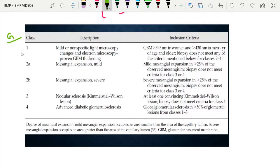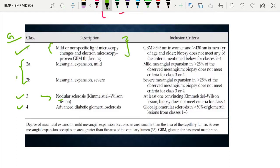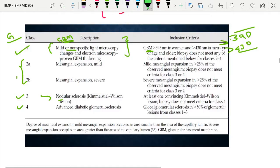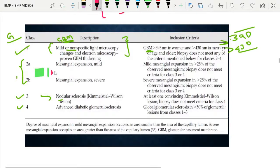The classification has four classes. Class I is mild or non-specific changes with only GBM thickening — greater than 390 nm in females or greater than 430 nm in males. Class IIa is mild mesangial matrix expansion, and Class IIb is severe mesangial matrix expansion. Class III is Kimmelstiel-Wilson lesions.